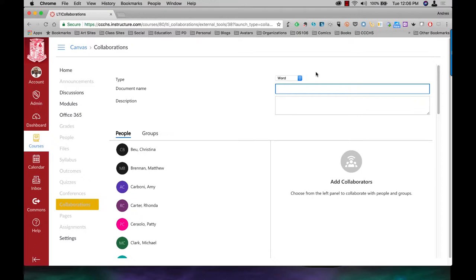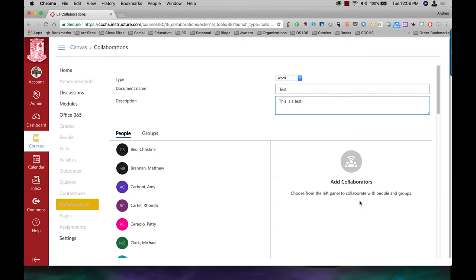I'm going to call this test and I'll just say this is a test here. So what I'm going to create is a Word document that the people I am going to put in as collaborators will be able to go onto and work on together. Please note that as the teacher in the course, you have access to all of these collaborative activities.